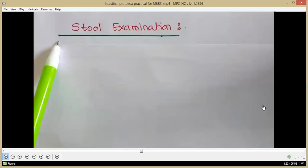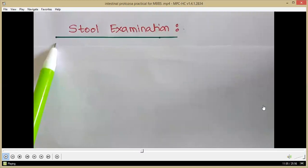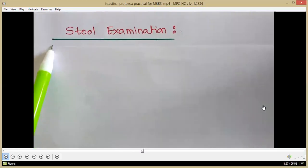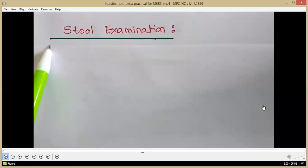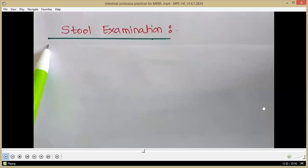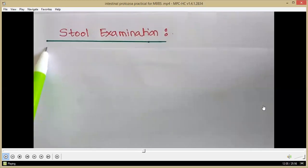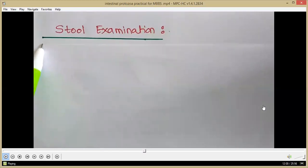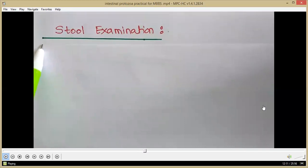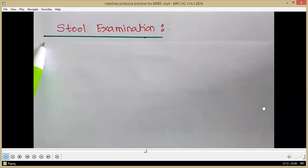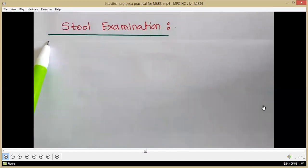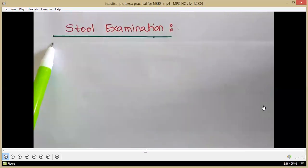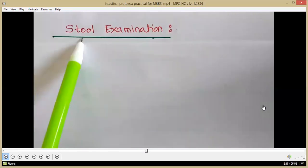Coming to the importance of stool examination. All these intestinal protozoa have certain stages in the life cycle that are passed in the feces, and we can observe the feces to detect these morphological forms.